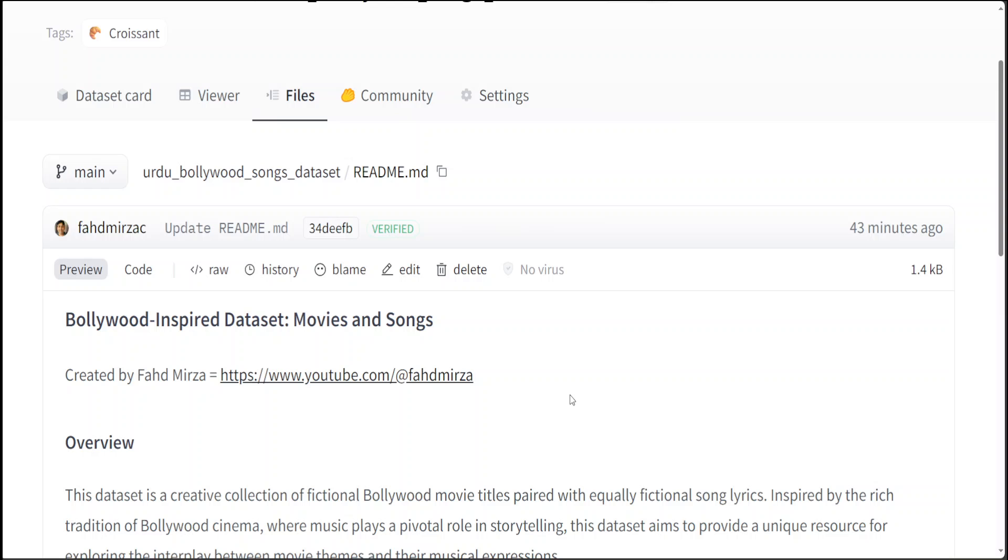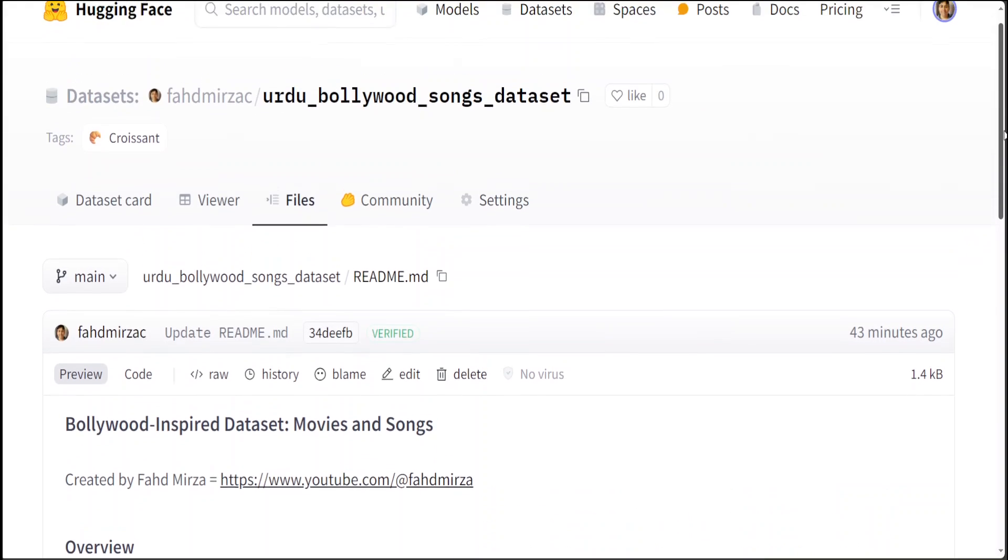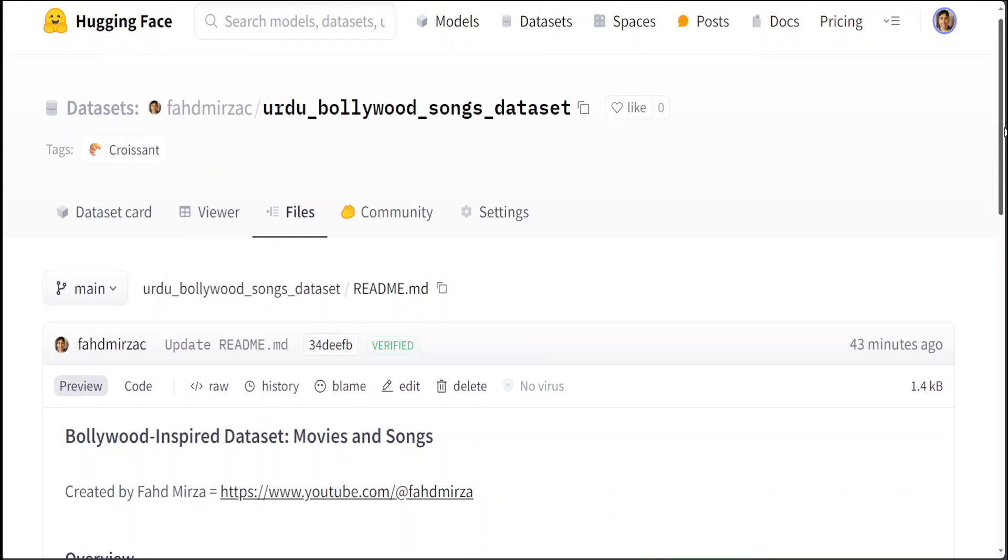Create your own dataset and then by using this process which I am going to show you, you can build your own large language model which will be Bollywood aware. And you can repeat the same process for any movie industry in any country. How cool is that? And I will be dropping all the code in my blog and I will put the link in the video description, so don't worry about the code.